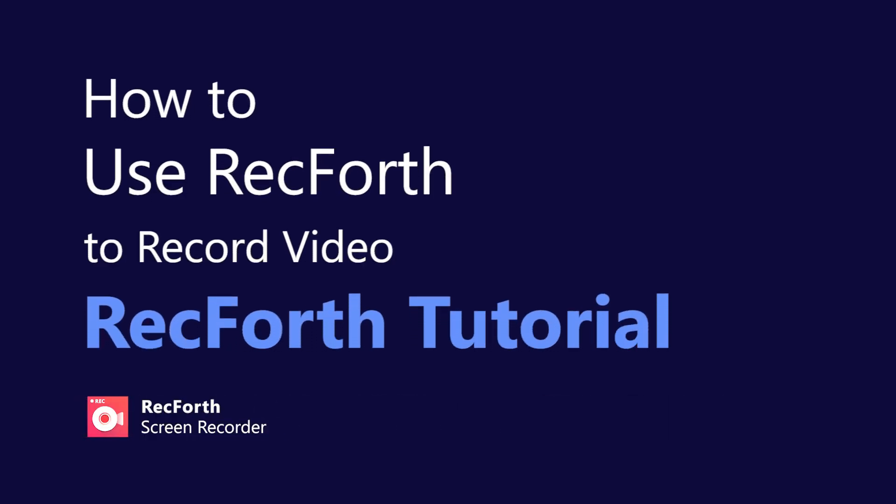Hey guys! In this video, we'll show you how to use RecForth to record videos.